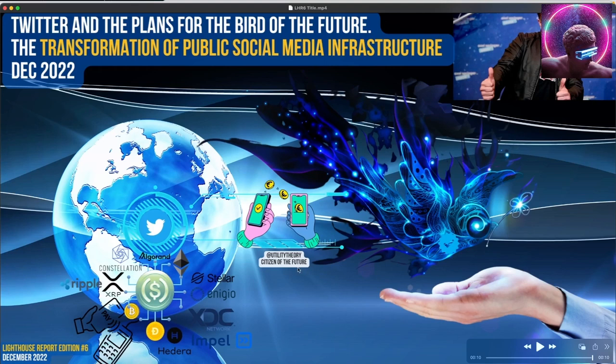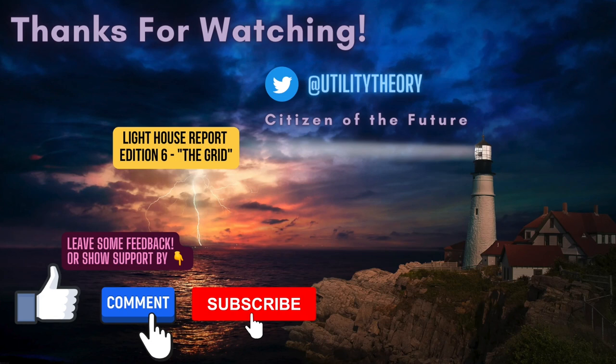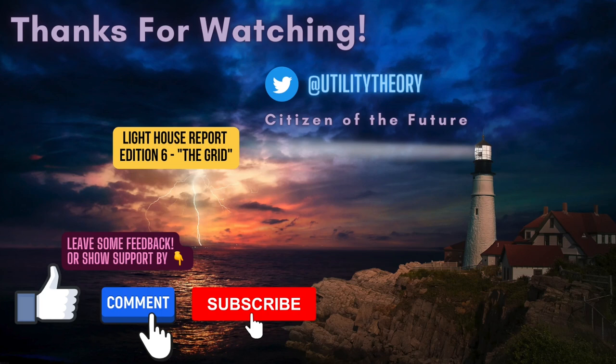And citizens, if you get something from this, leave some feedback, share it, and let's get this word out there because nobody's talking about this and we have the evidence. I hope you enjoyed my lighthouse report edition number six write up. Please leave feedback. Cheers. Citizen of the future out.